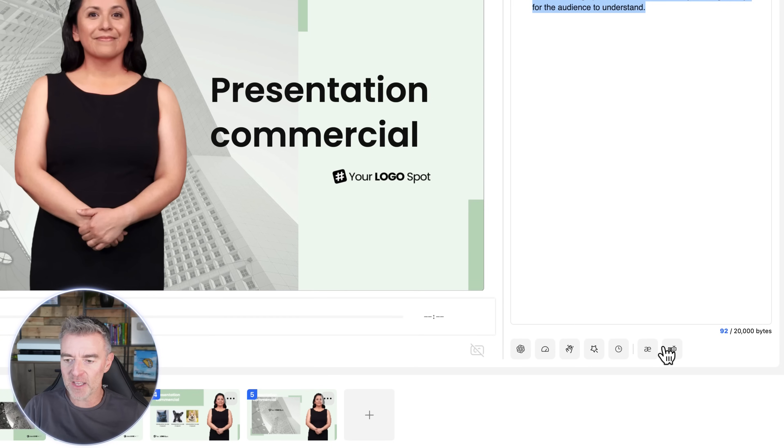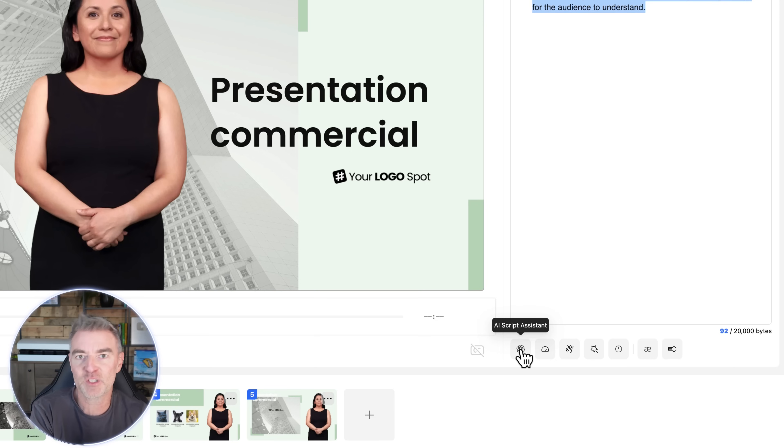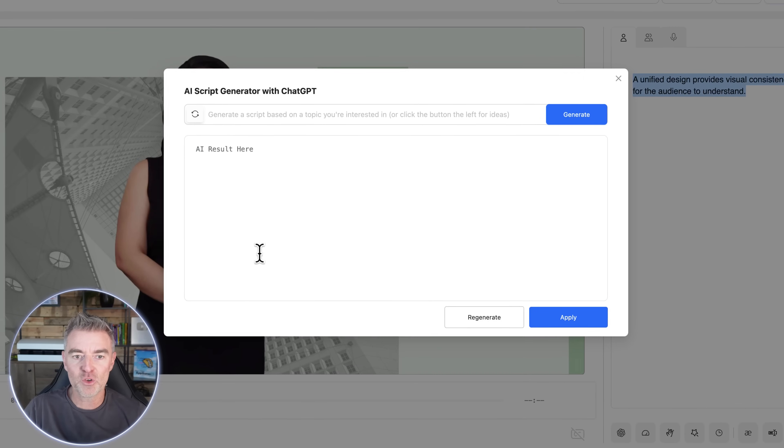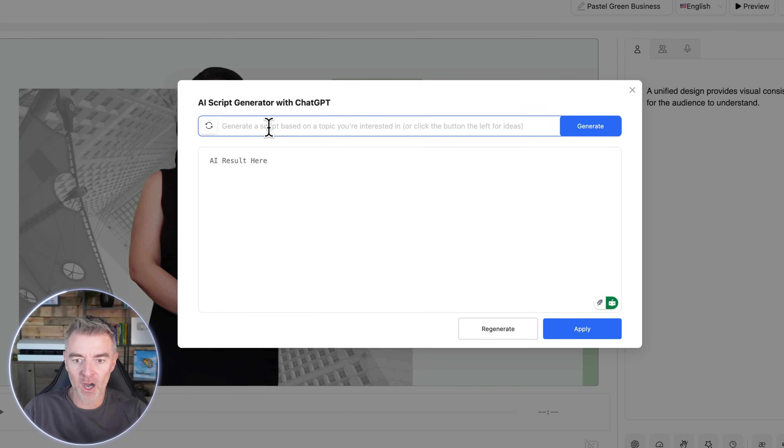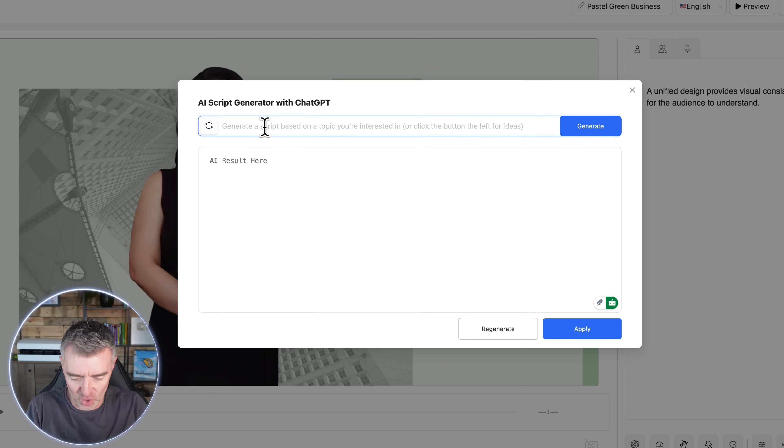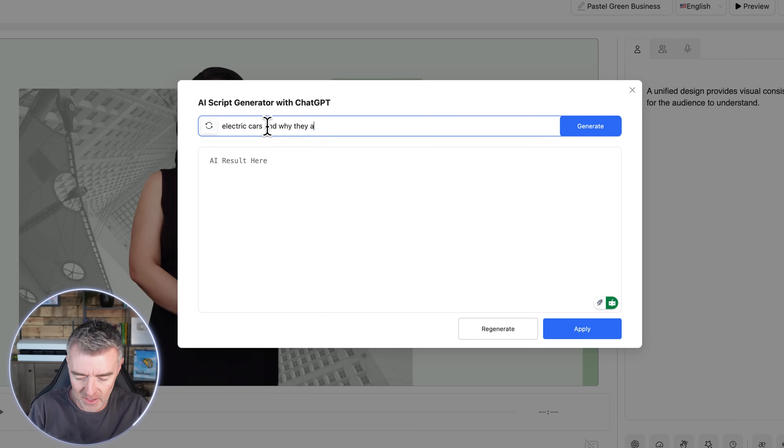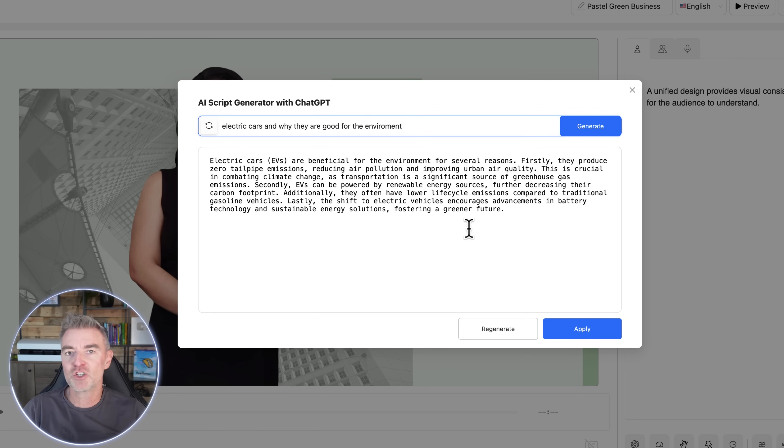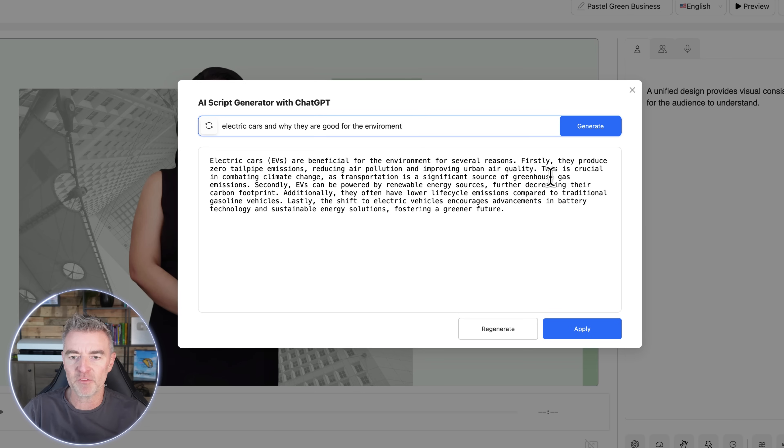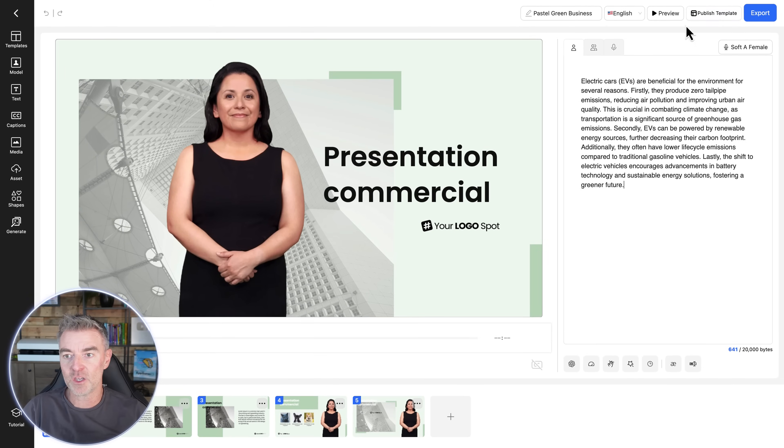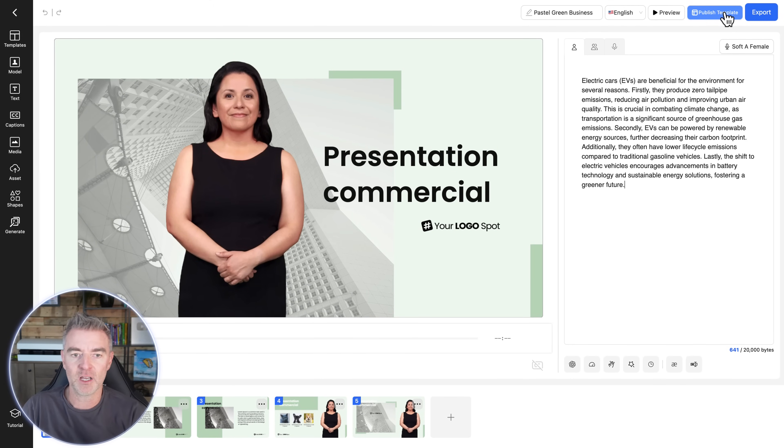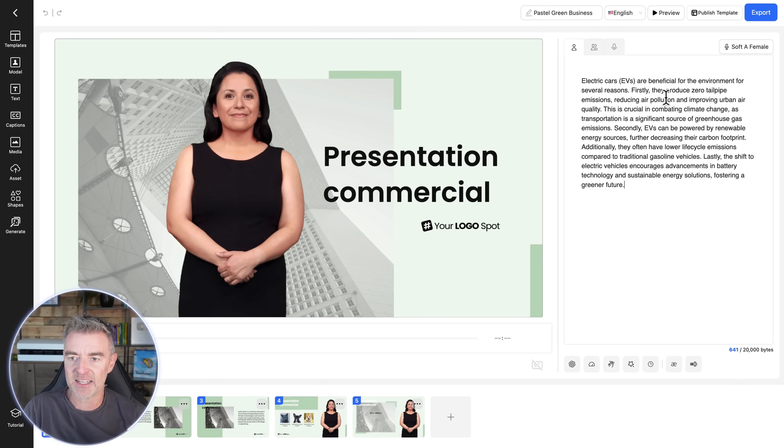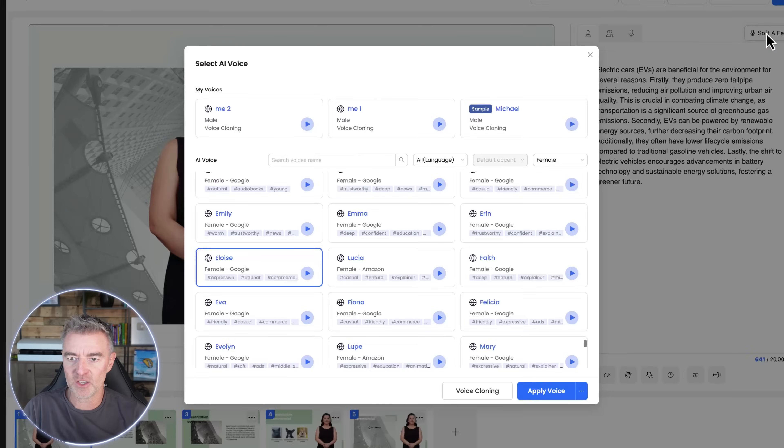Little cool things that you can use to help yourself is this AI script assistant. So not only do you have somebody who is not even real able to present for you, you can use AI to generate the script about anything. So let's just say I wanted it to generate a script on electric cars and why they are good for the environment. So I just need to click generate now and using ChatGPT, it will come up with a whole script. And there it is. Look at that, electric cars are beneficial for the environment for several reasons and so on. And we just click apply. And then now we can publish that and we've got it done.